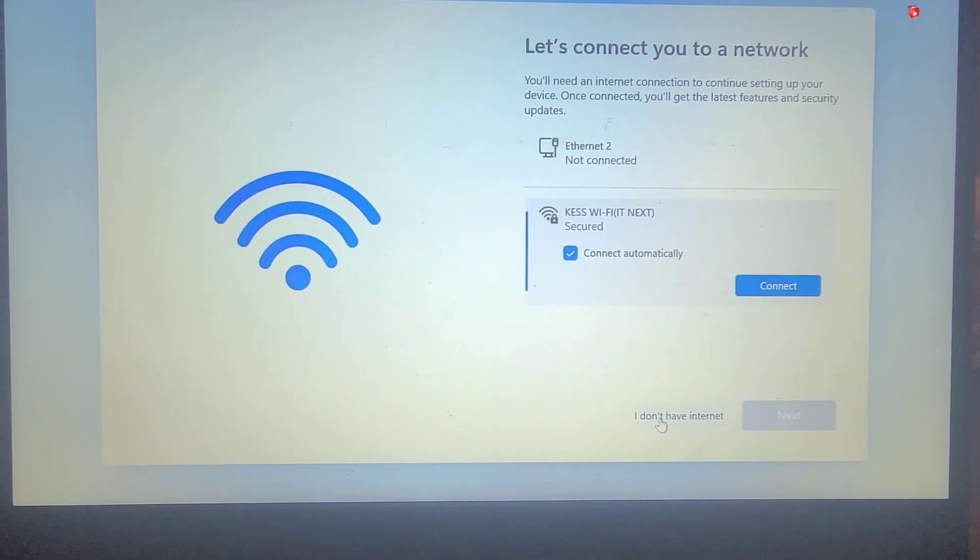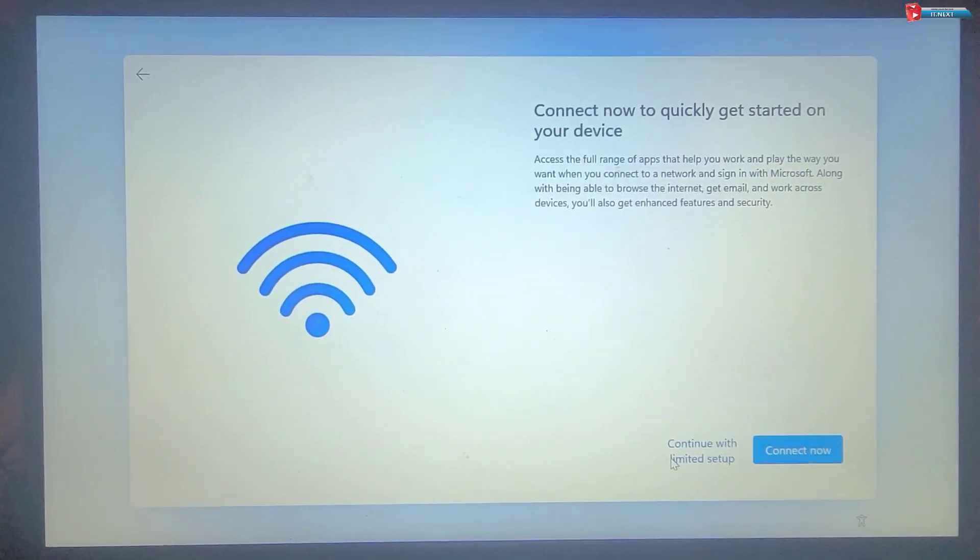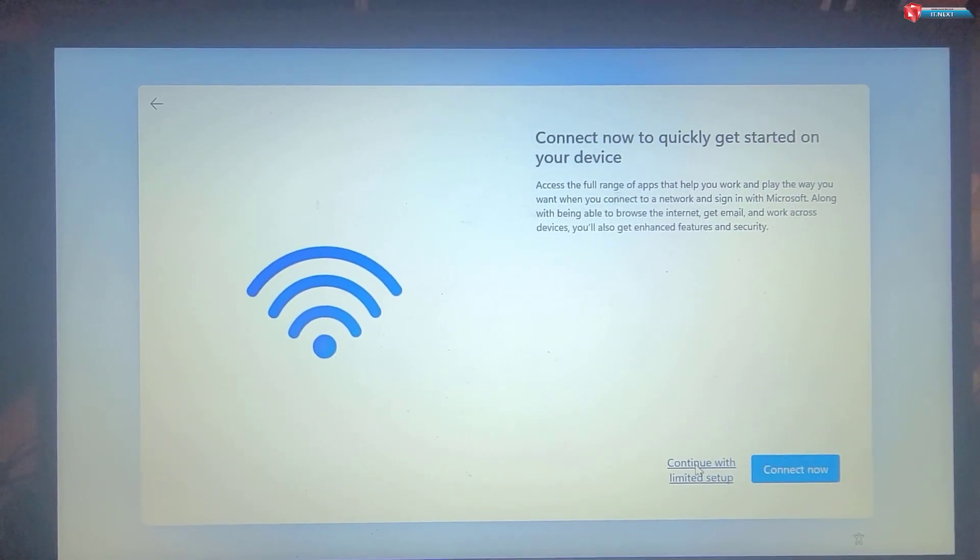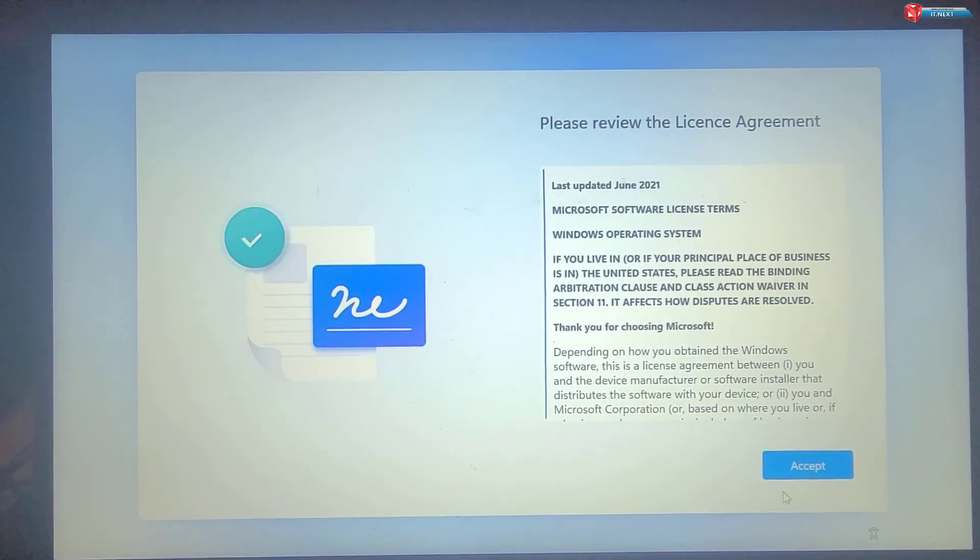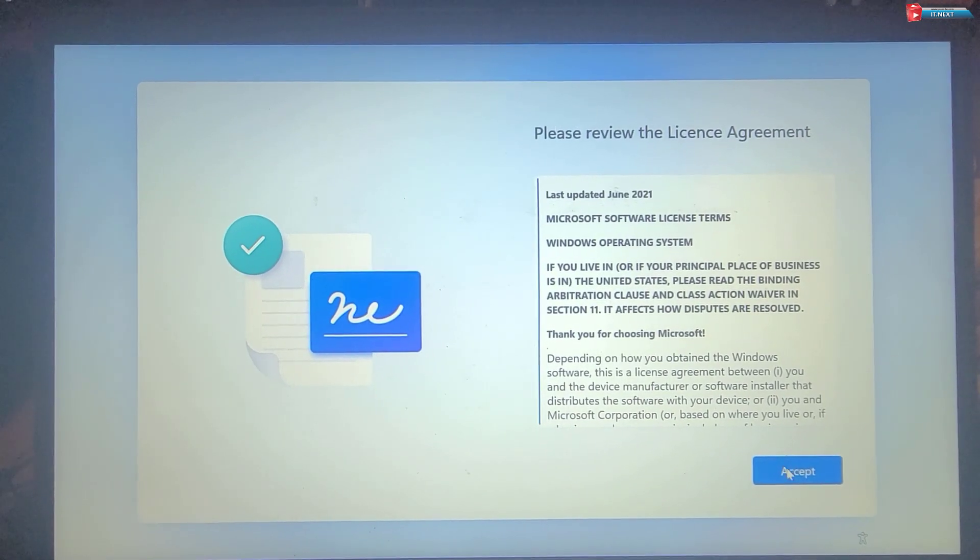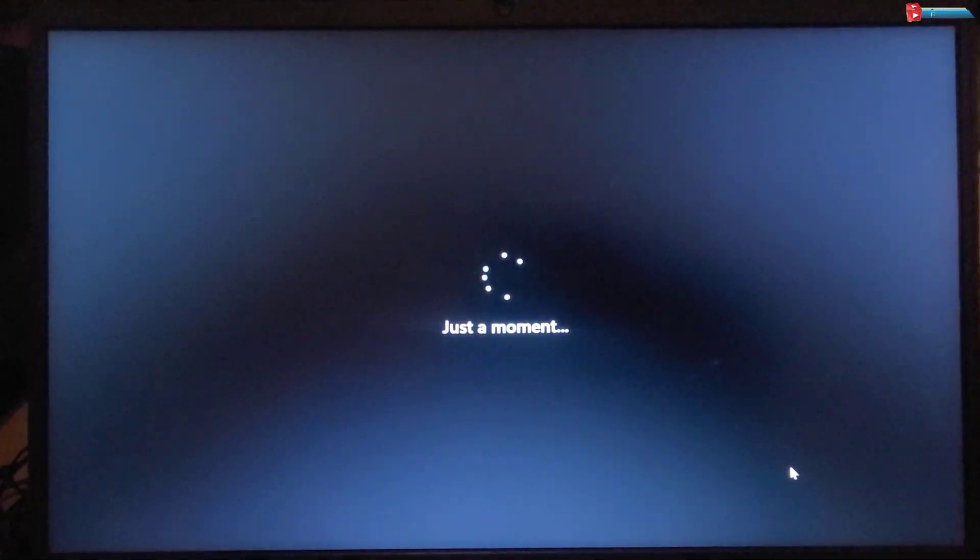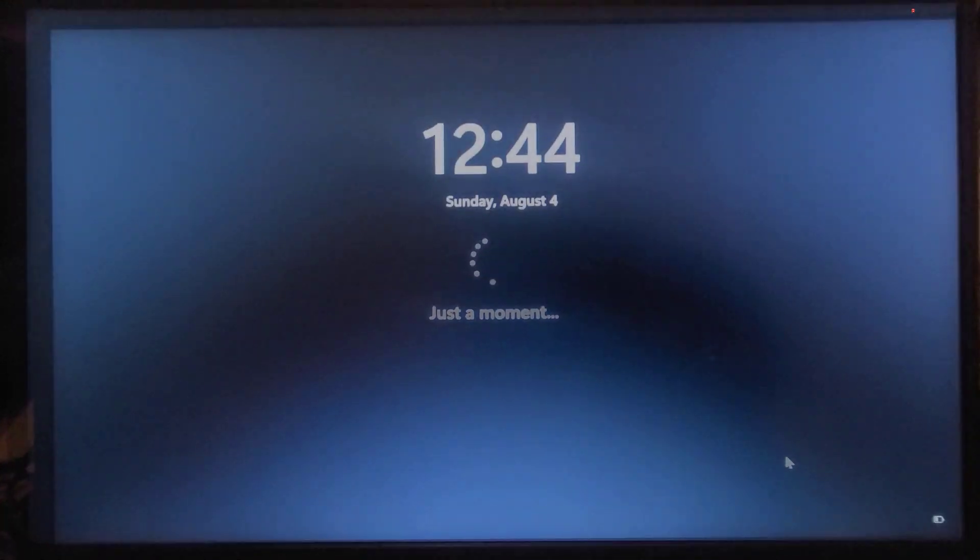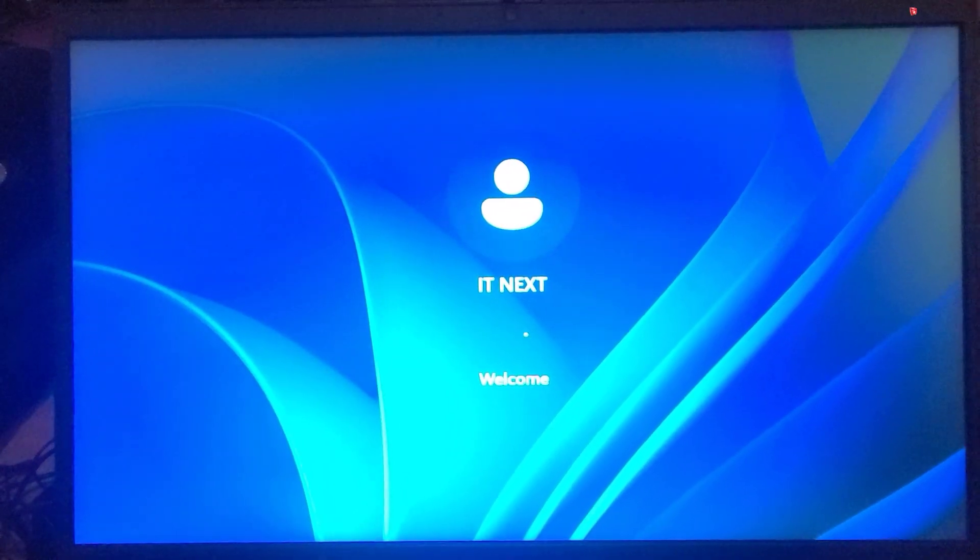After the installation is complete, your computer will restart and boot into Windows from the USB drive. Follow the initial setup process to configure your Windows environment.